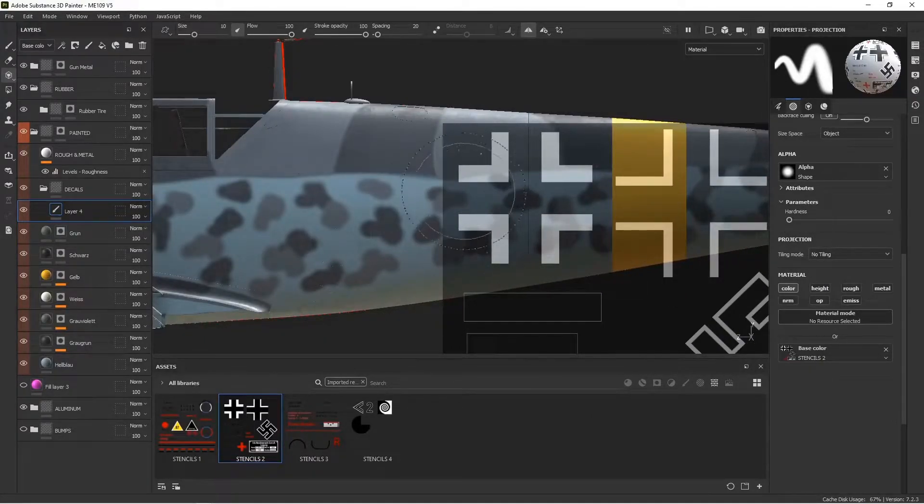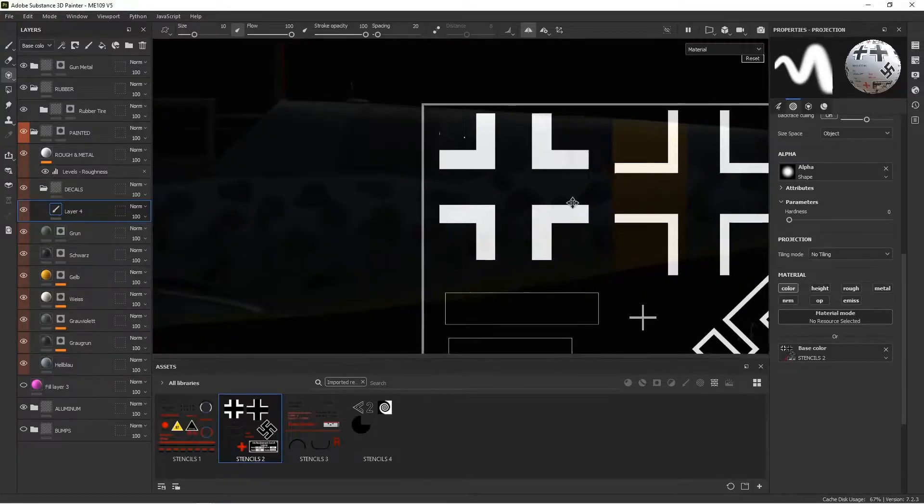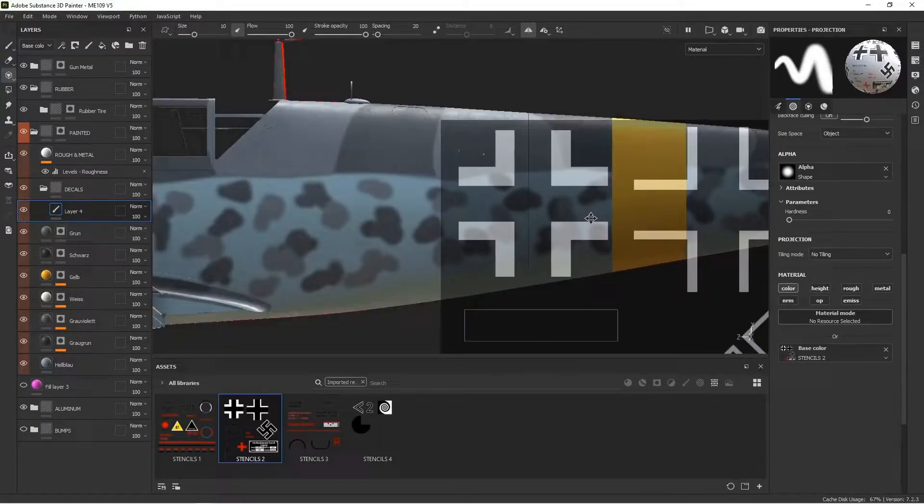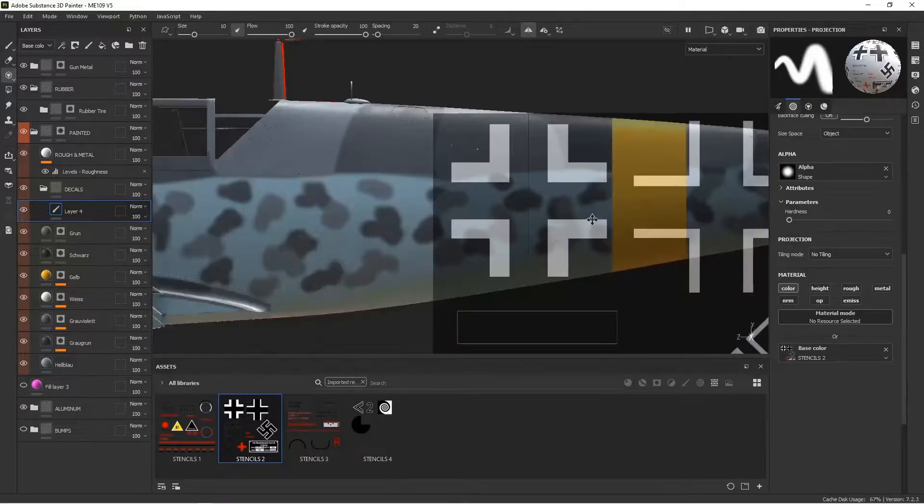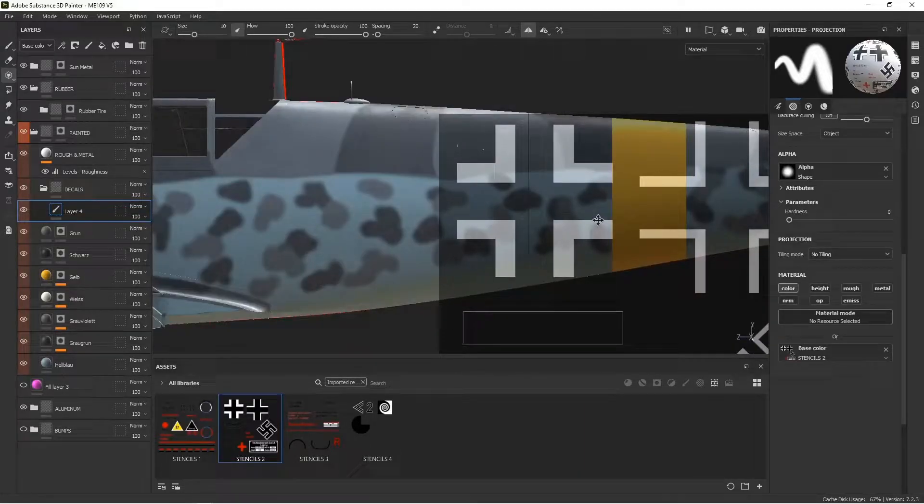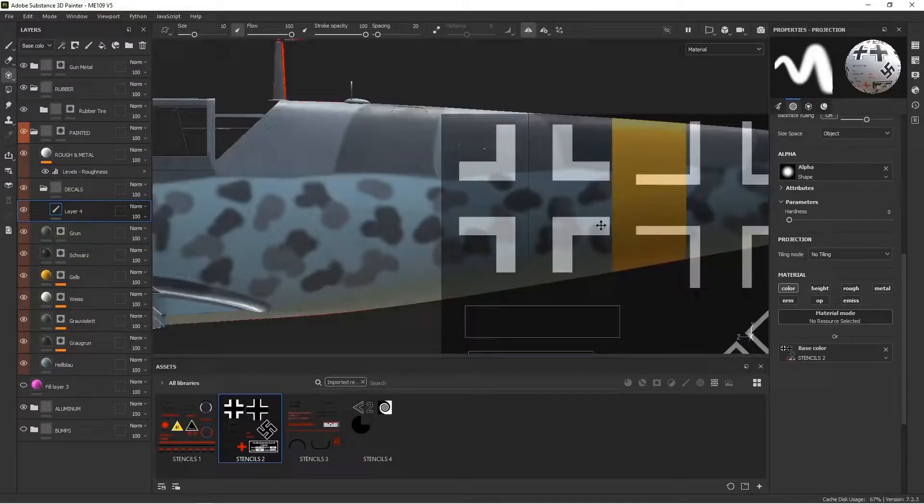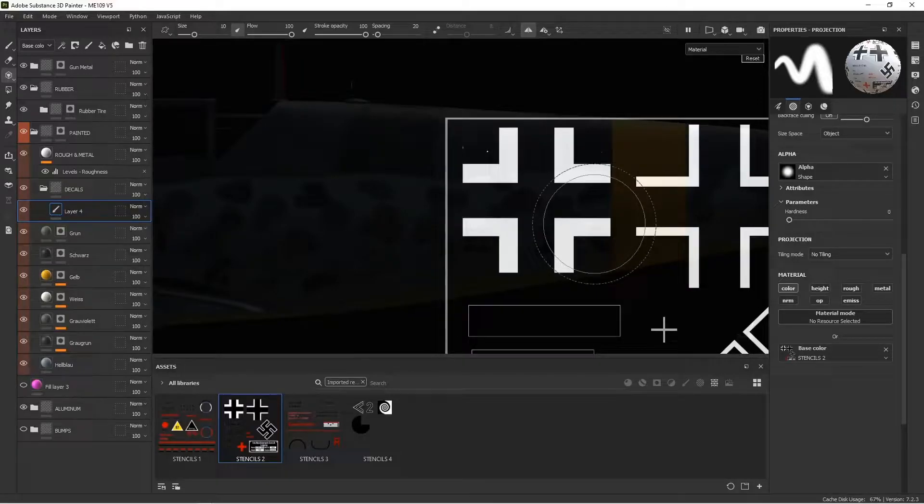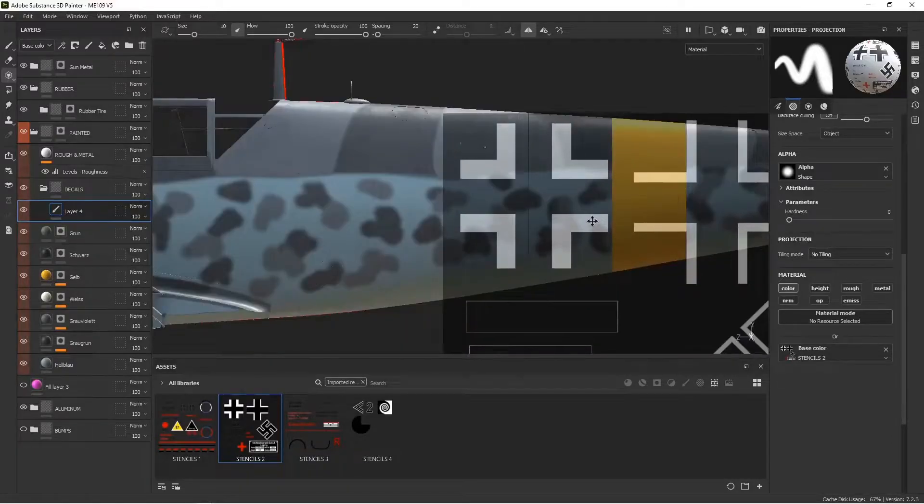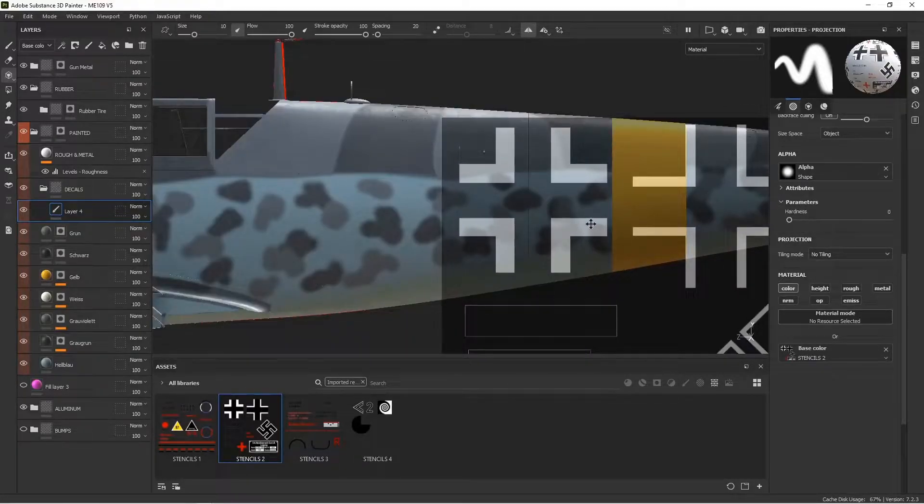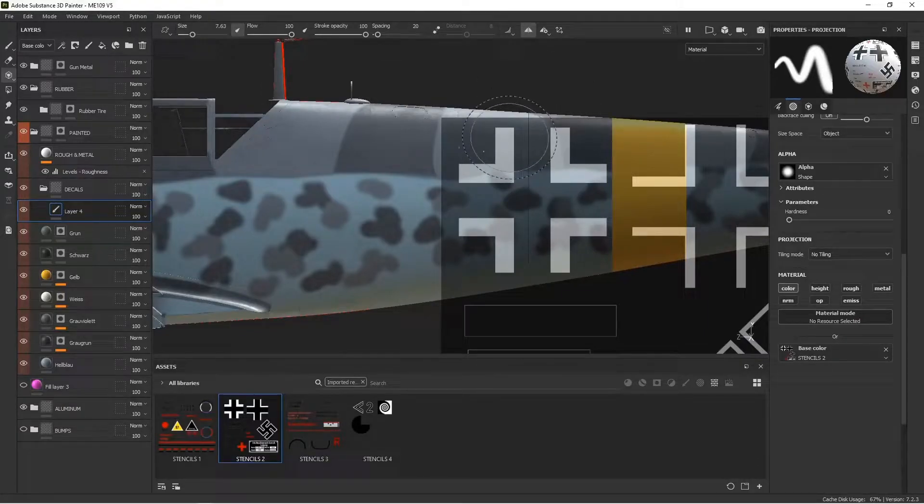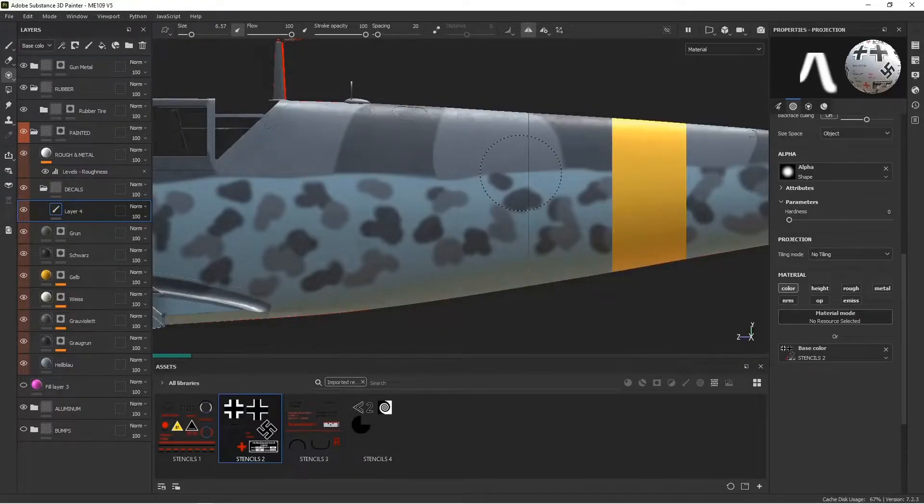It looks like it sits right on this seam line and goes almost to that identification stripe. For something like this, you definitely want to put on mirror modifier because we want it to be on both sides. Mirror's on and I'm just going to paint this right on there.